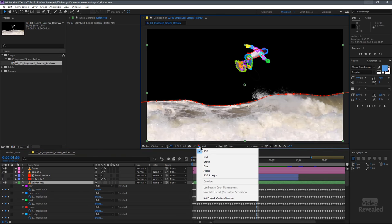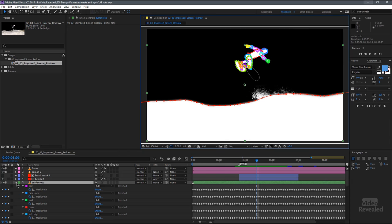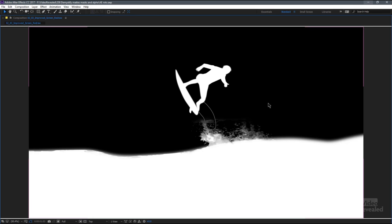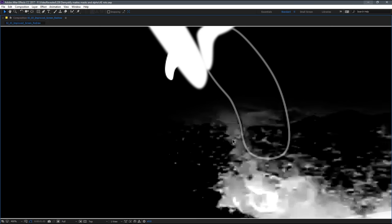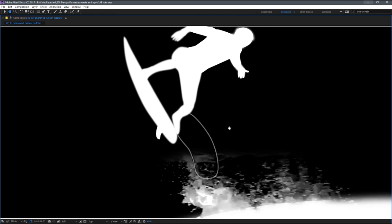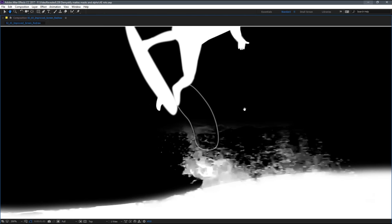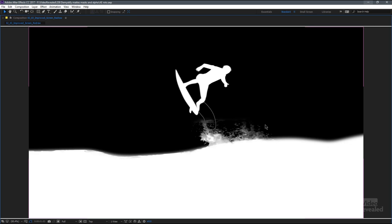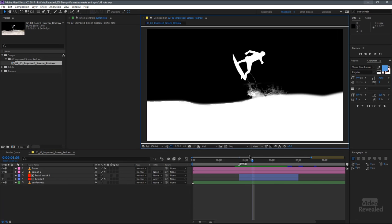I'm going to turn this to alpha so that we're looking at the alpha. Look what's happening in this one. We get the mask that was drawn around the surfer, plus we get this soft edge around the actual spray. How was that done?